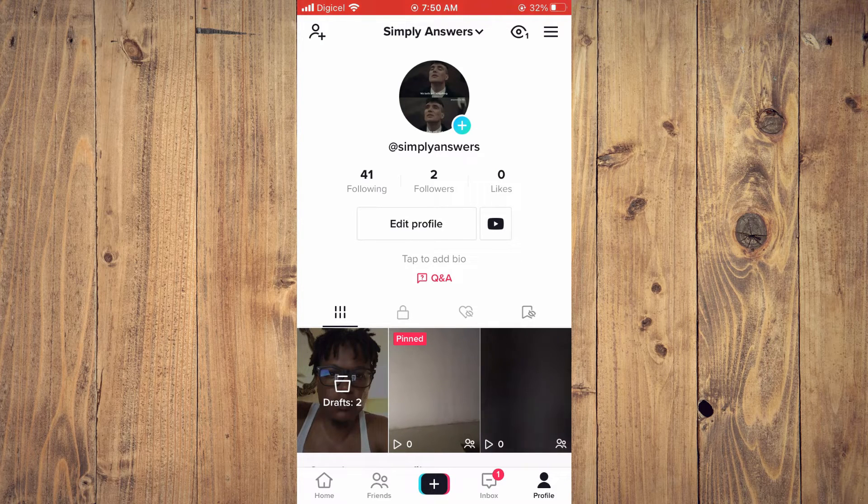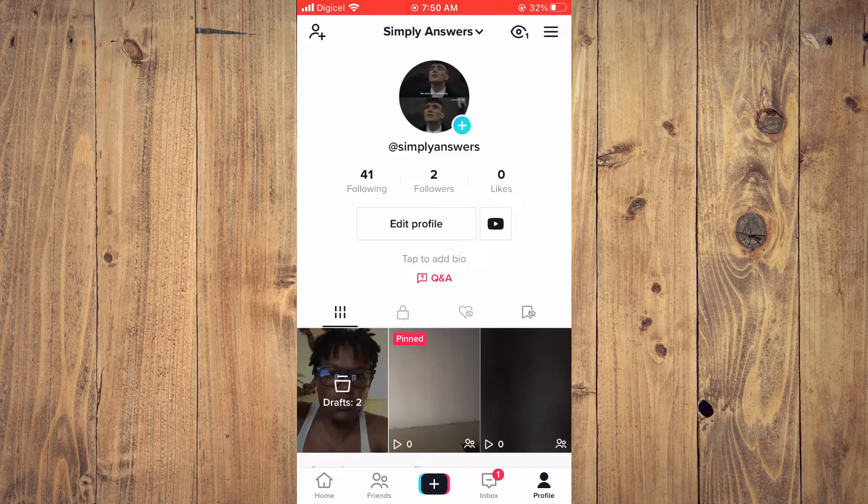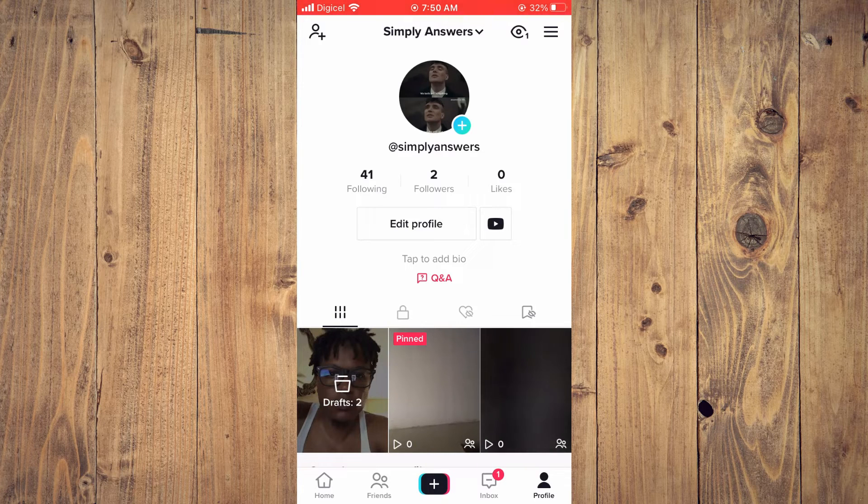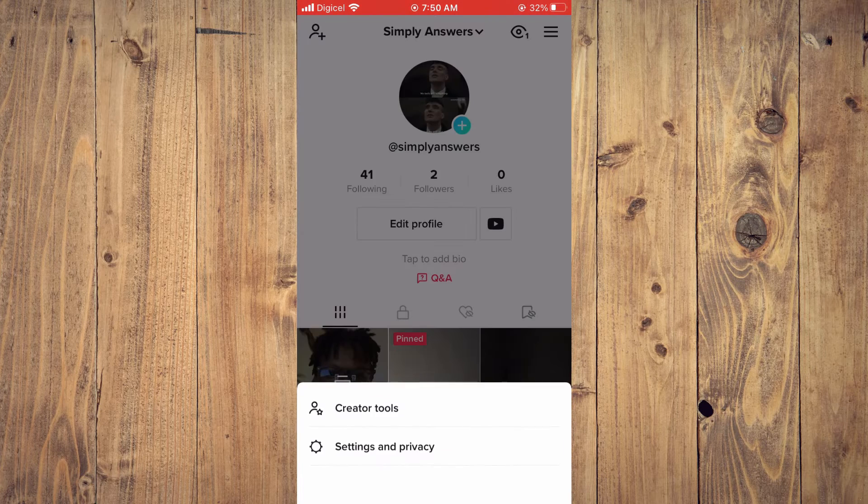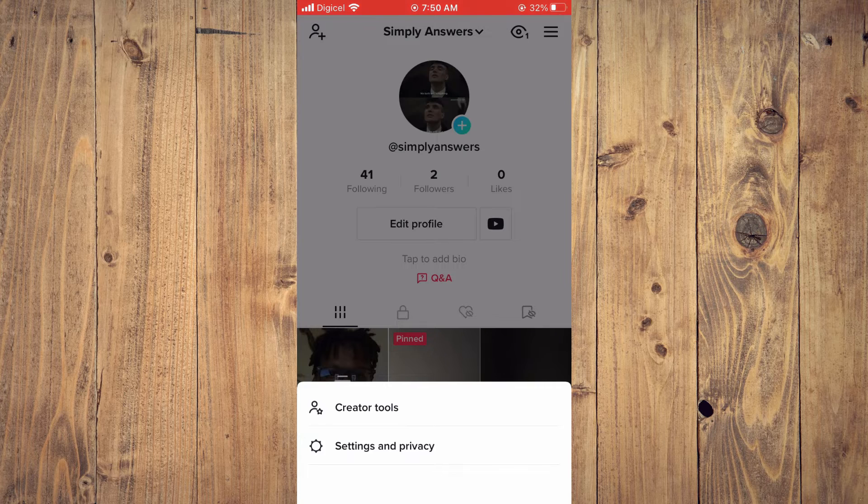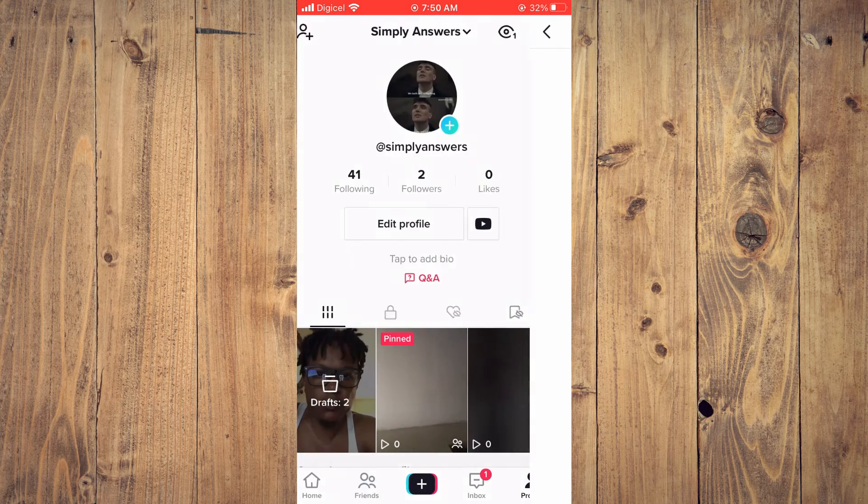Once on your profile page, you're going to tap on the three dashes in the top right hand corner and select Settings and Privacy.